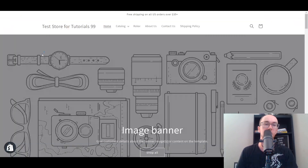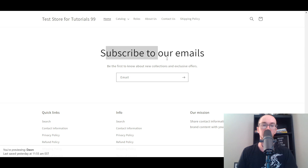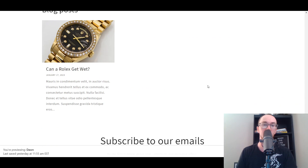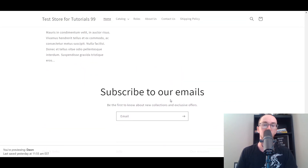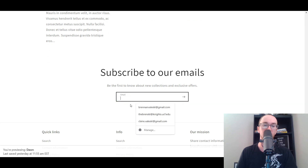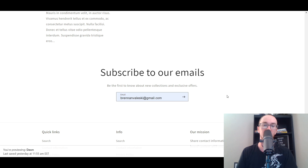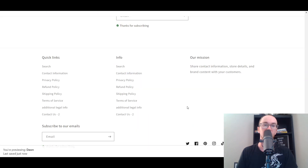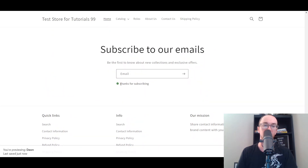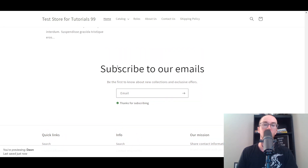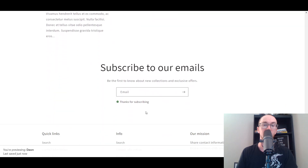I'll show you what it looks like. We're going to refresh the homepage here and it should appear down at the bottom. As you can see, 'Subscribe to our emails' is now on the store homepage. We're going to type in a little email here — we'll put in my email — then click the Subscribe button, and boom, it comes up with a little 'Thanks for subscribing' message. That's what your customers will see once their email is entered into the email subscription.